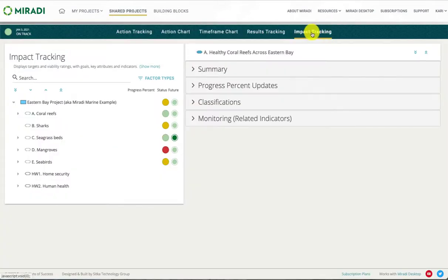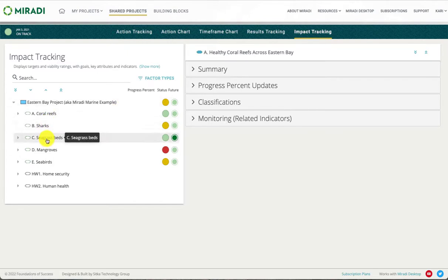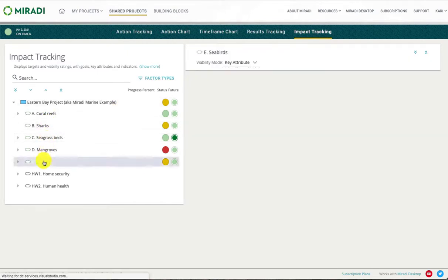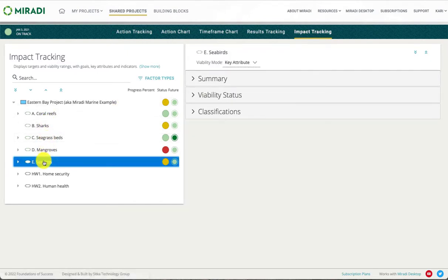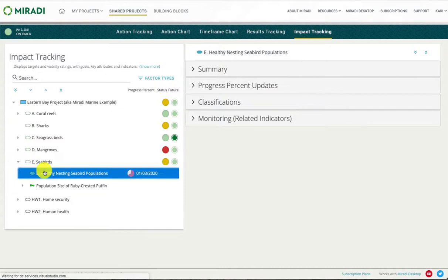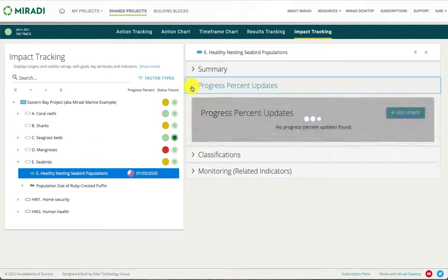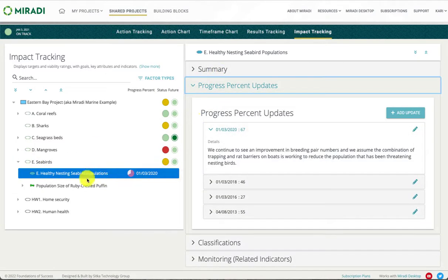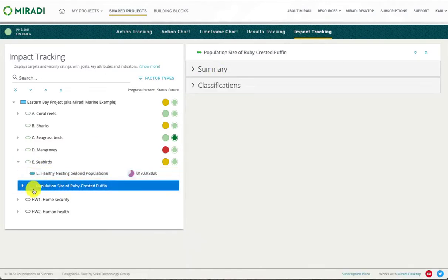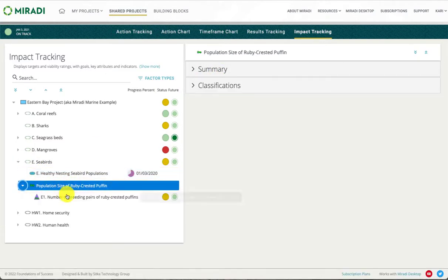Under the impact tracking tab you can view and update the status of all targets as well as any associated goals and indicators.